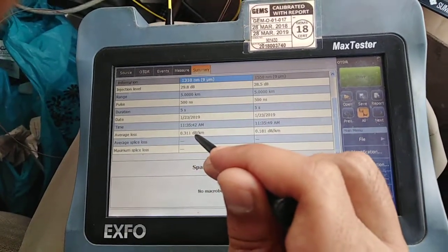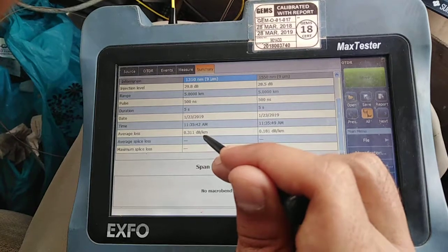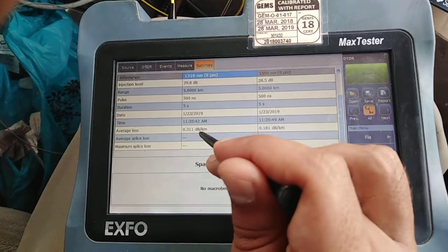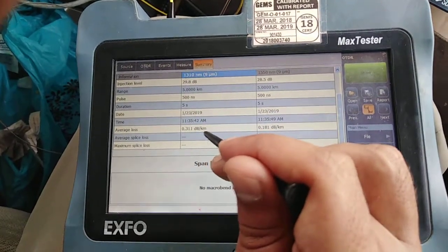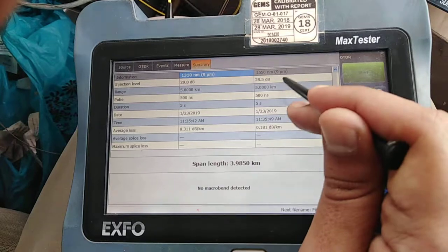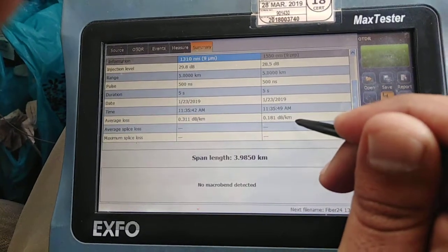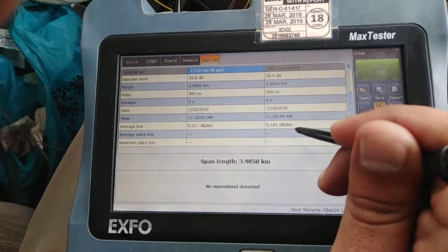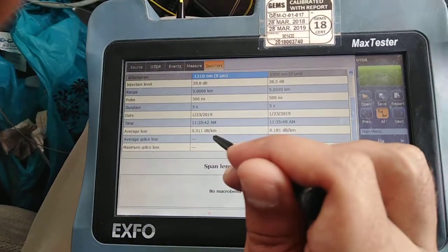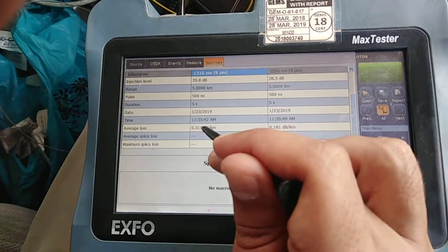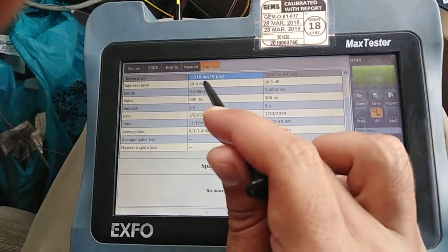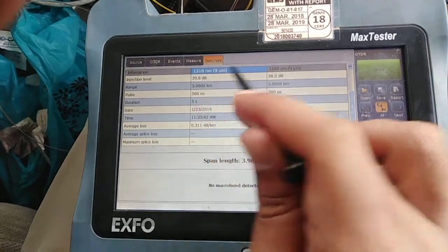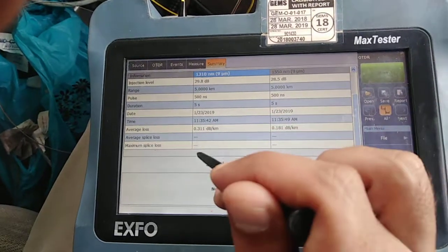The average loss at 1310 is 0.311 dB per kilometer, and at 1550 it is 0.181 dB per kilometer. In my other videos I will show you how to calculate the acceptable loss at 1310 and 1550 nanometers.